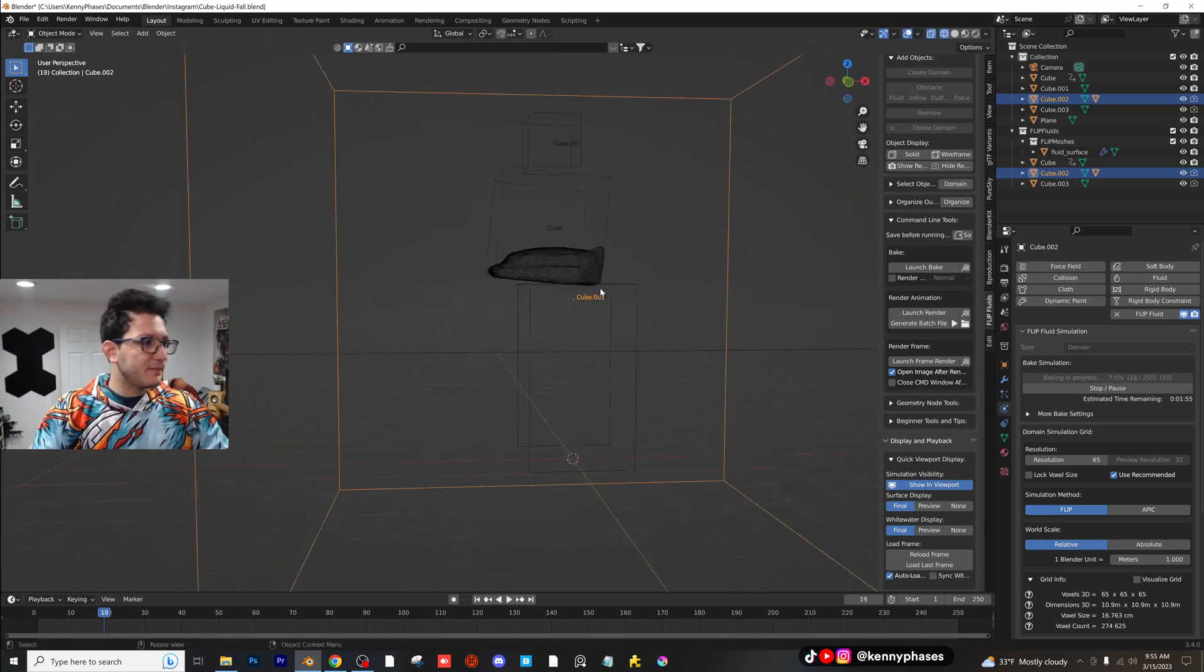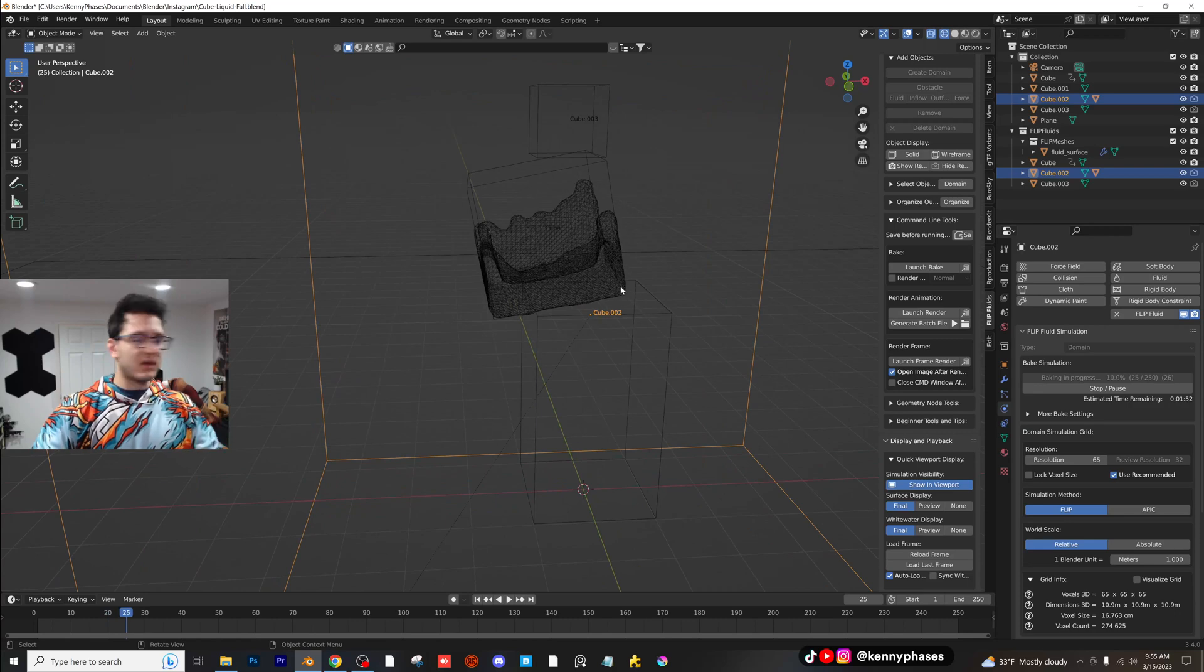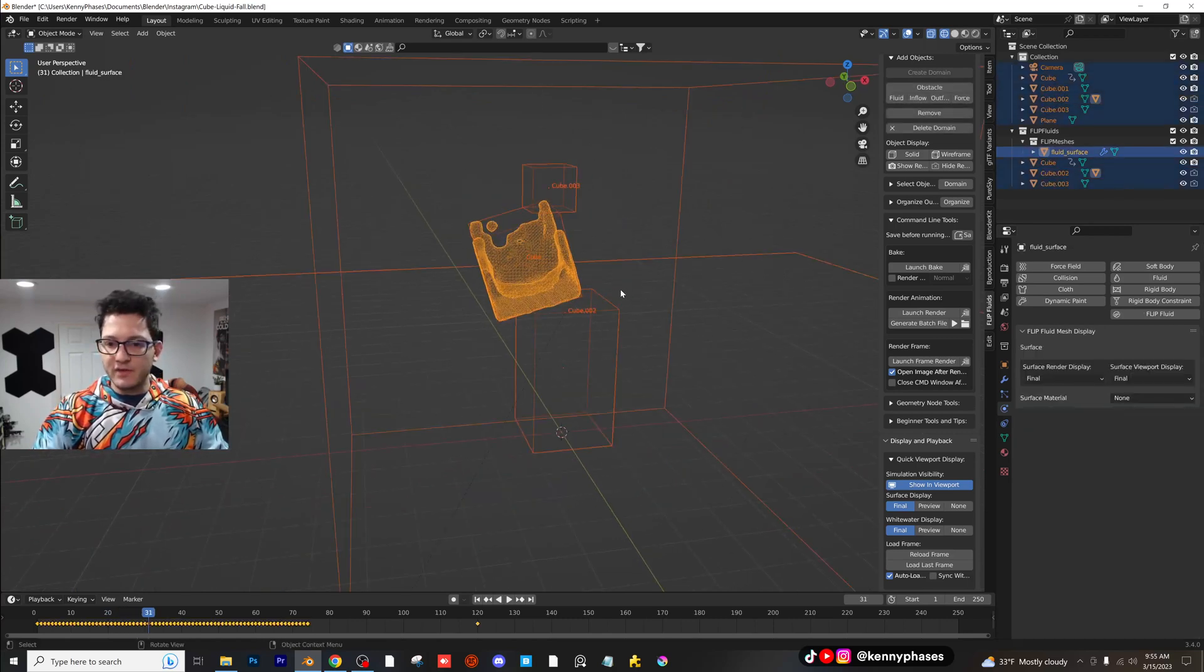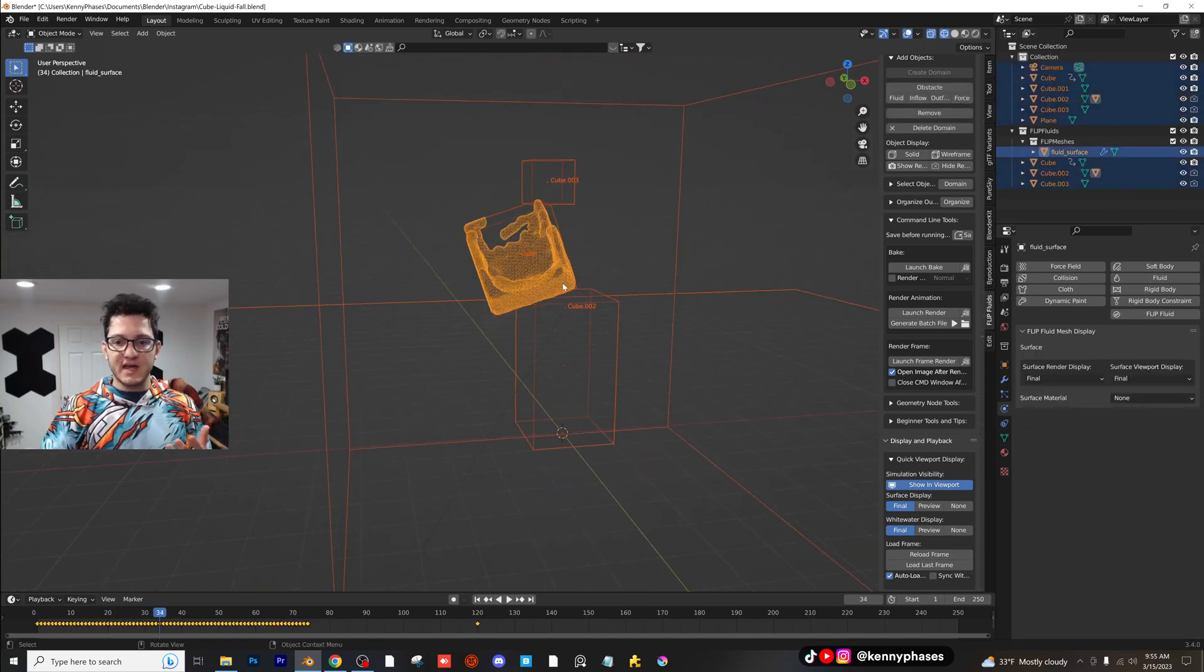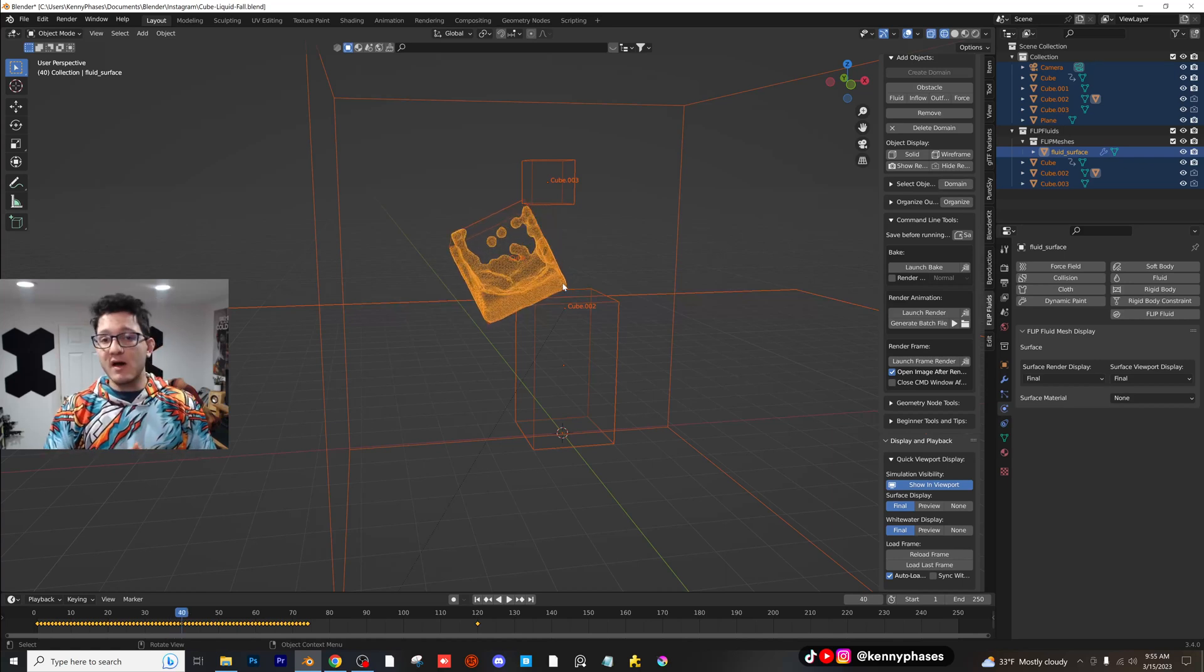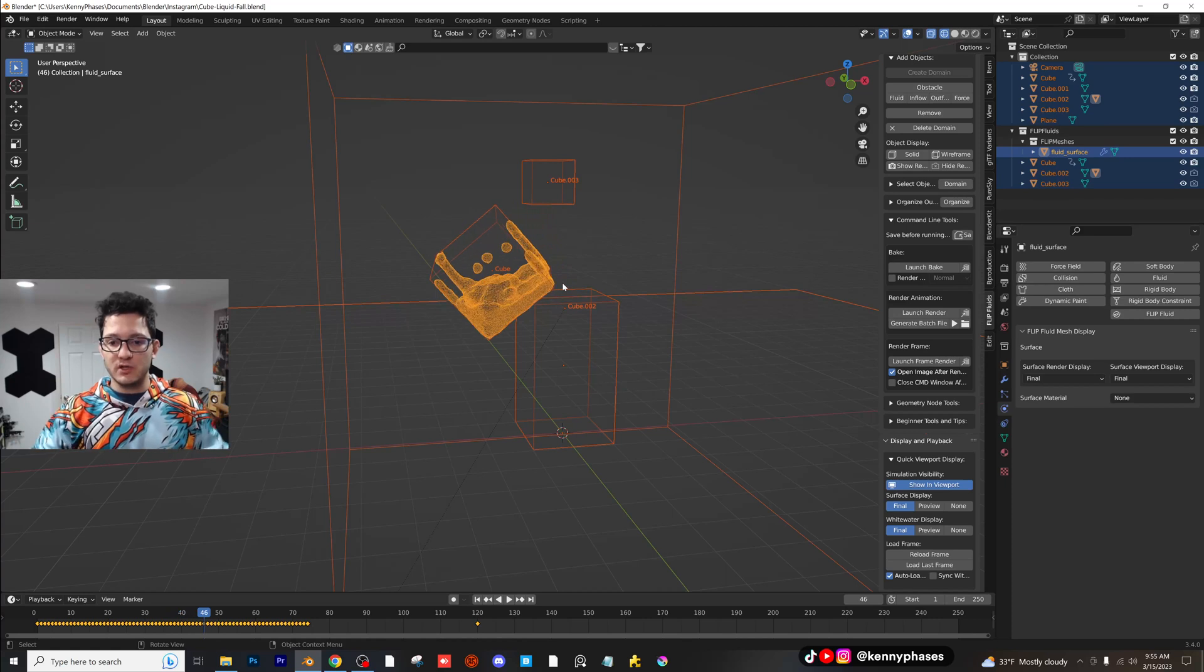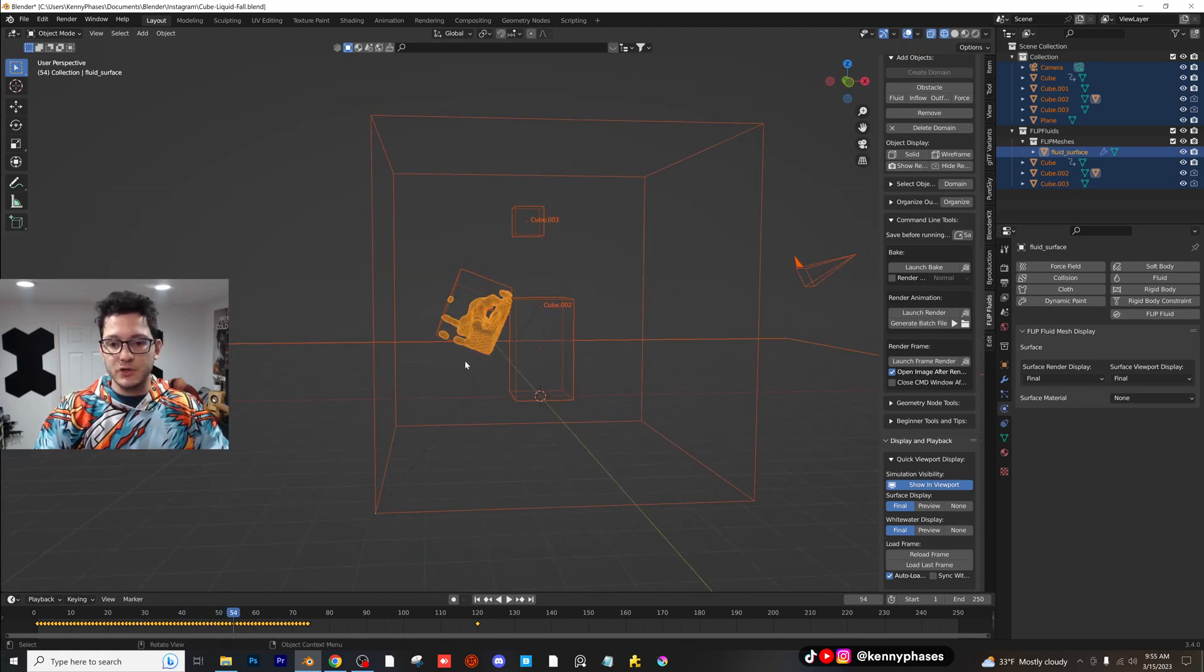As you guys can see, our liquid is interacting with the cube. Let me highlight it so you can see it. It's interacting with the cube as it falls down, which is exactly what we want. Now again, this is a low resolution simulation.